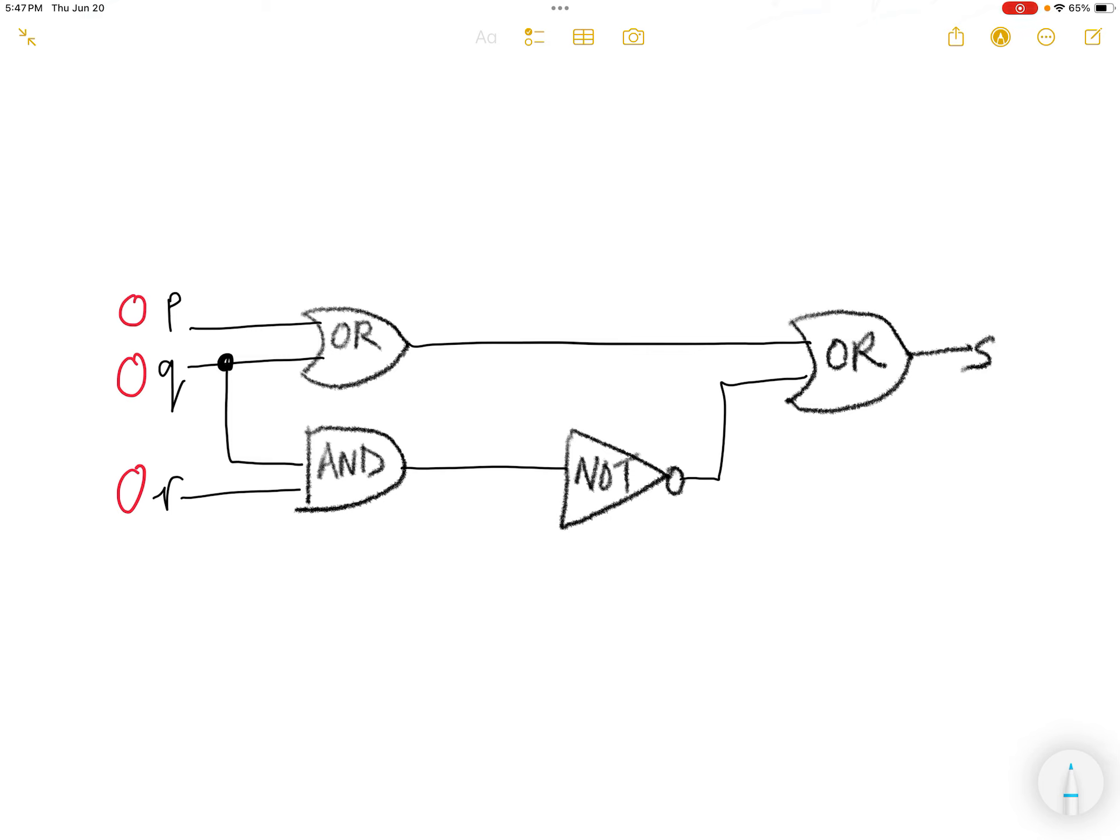Let's look at how we figure out the S. For the OR gate, when both inputs are 0, 0 comes in here, 0 comes in here, the output is 0.